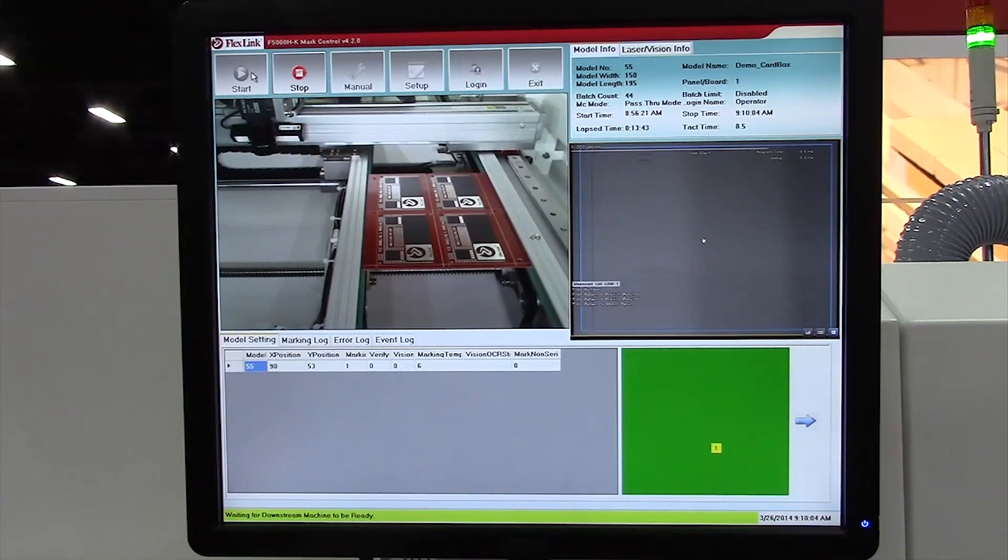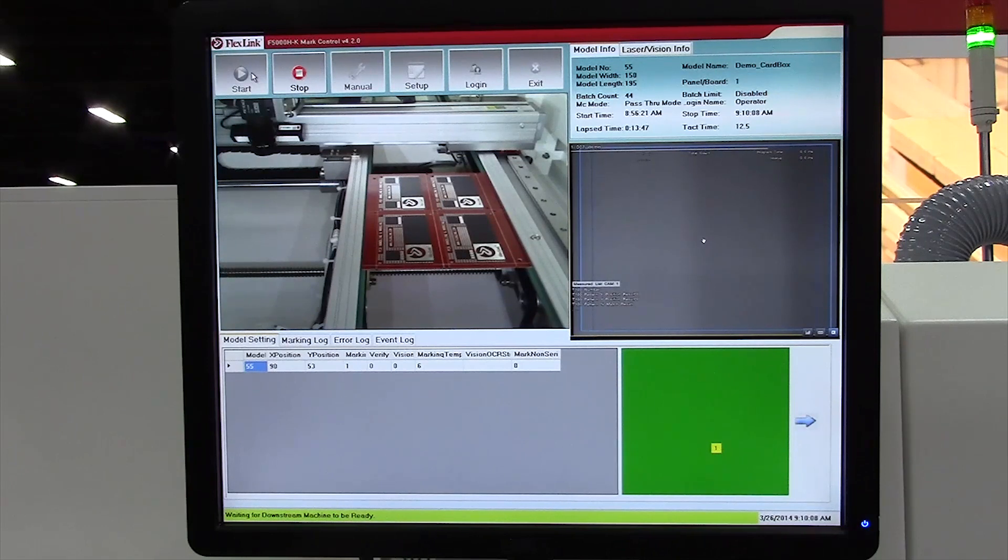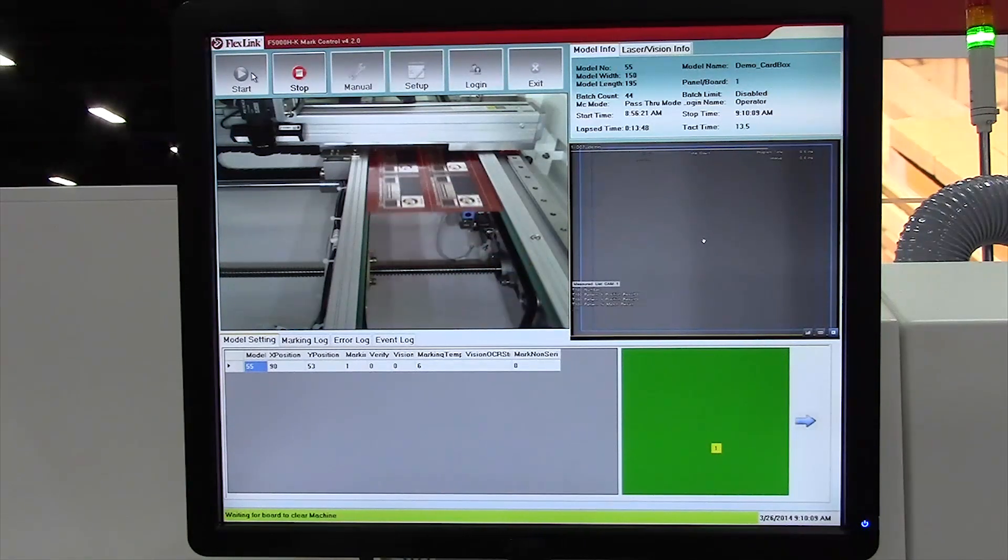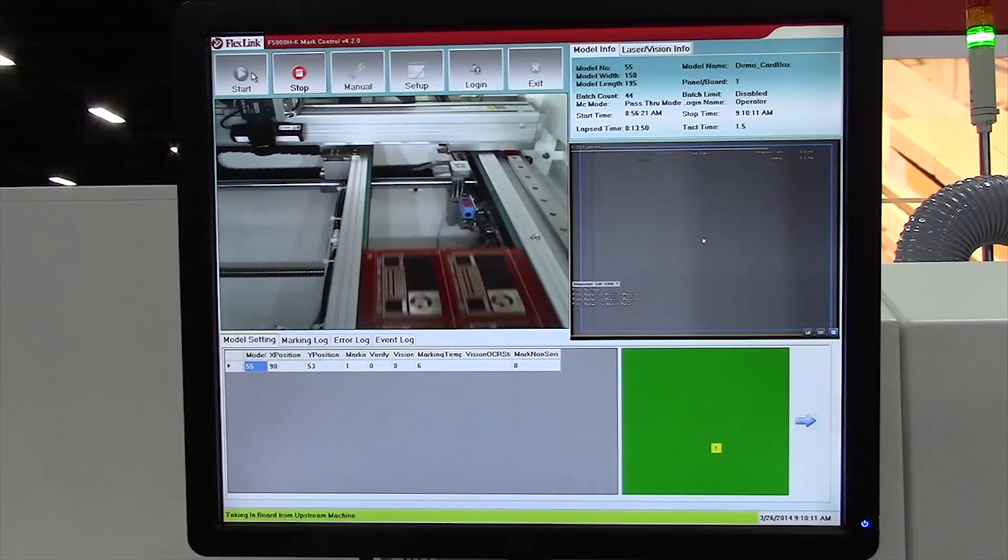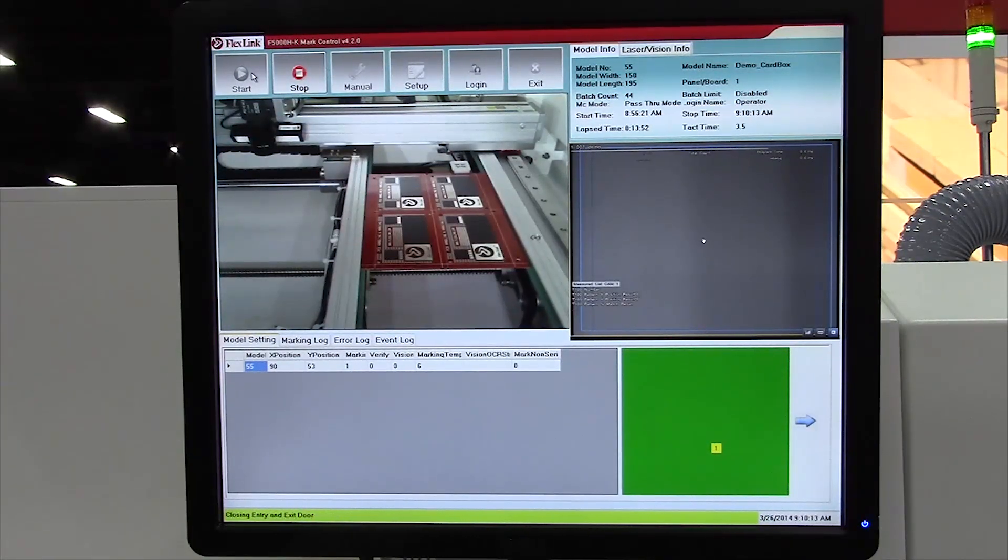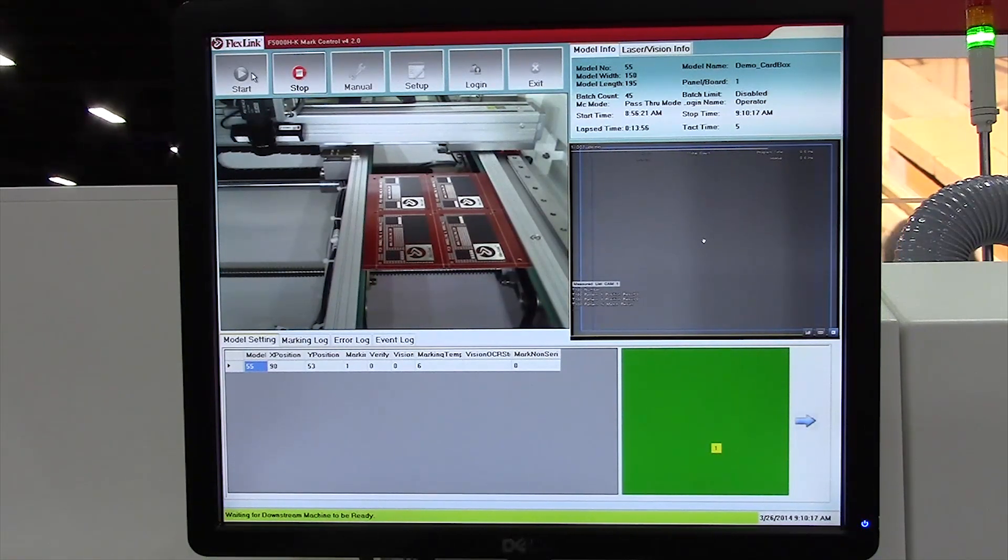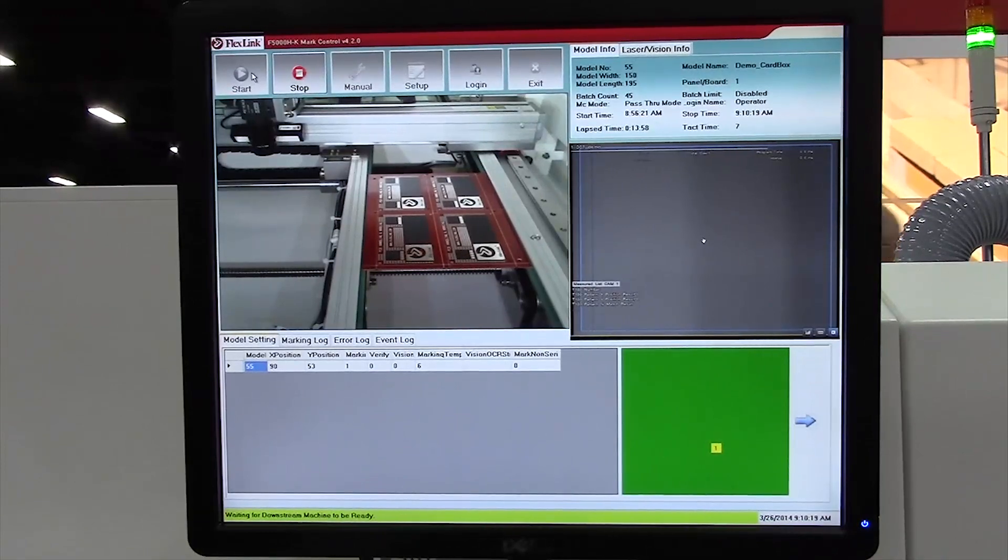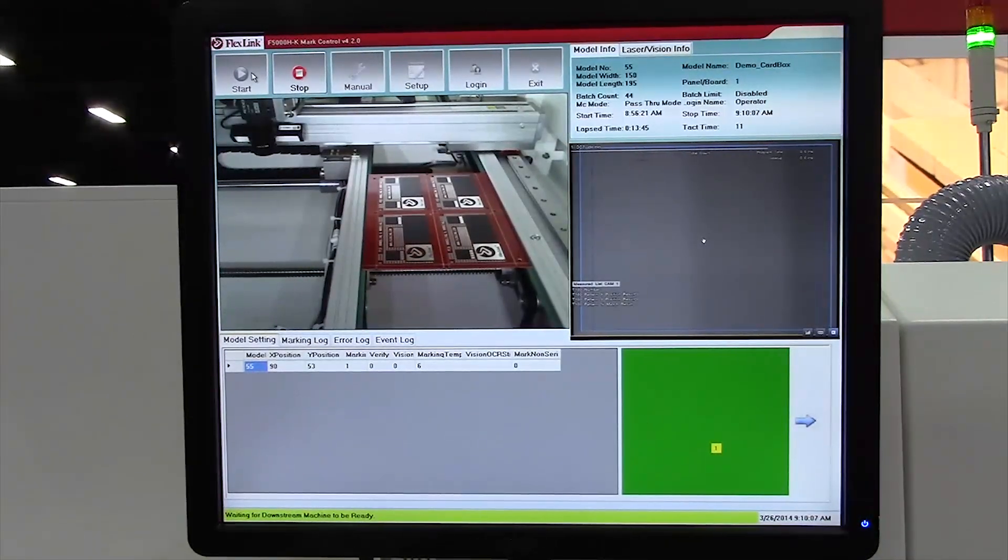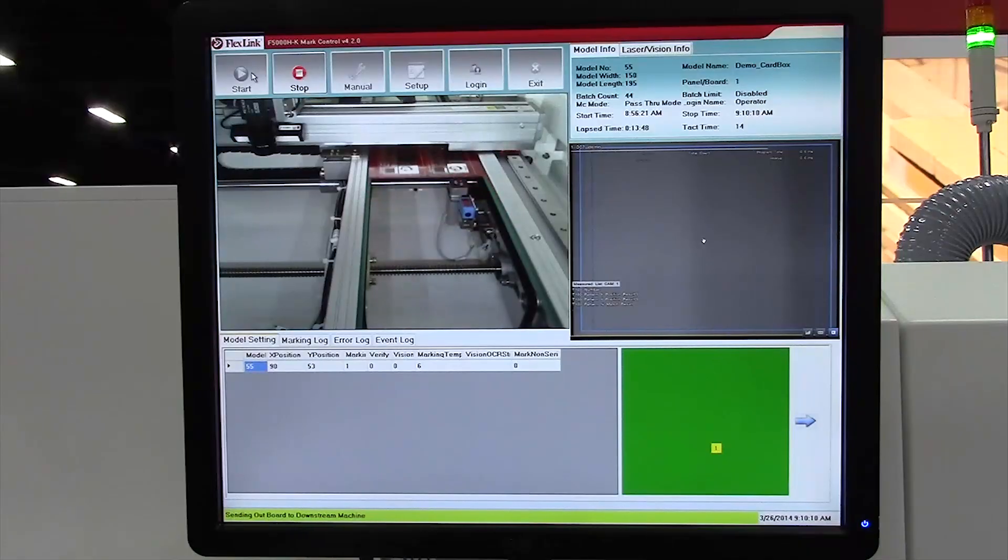The welded frame is designed with class 1 safety covers and is ready to connect to a central exhaust system. The LCD monitor provides easy setup and works in conjunction with options such as a vision camera or code verification. Optional software integration into a customer's database server is also available.